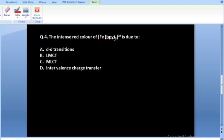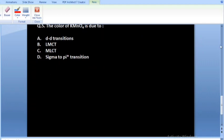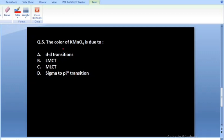Question four: the intense color of Fe(bpy)3 2+ is due to what? The ligand 2,2'-bipyridine is an aromatic ligand with low-lying π* orbitals. For MLCT, the metal needs d electrons to donate, and the ligand must be aromatic with low-lying π* orbitals. Bipyridine accepts electrons from the metal, so the correct answer is C — metal to ligand charge transfer, MLCT.